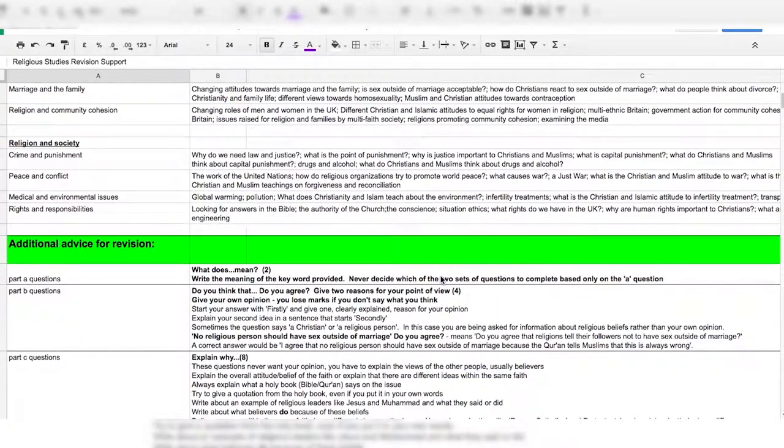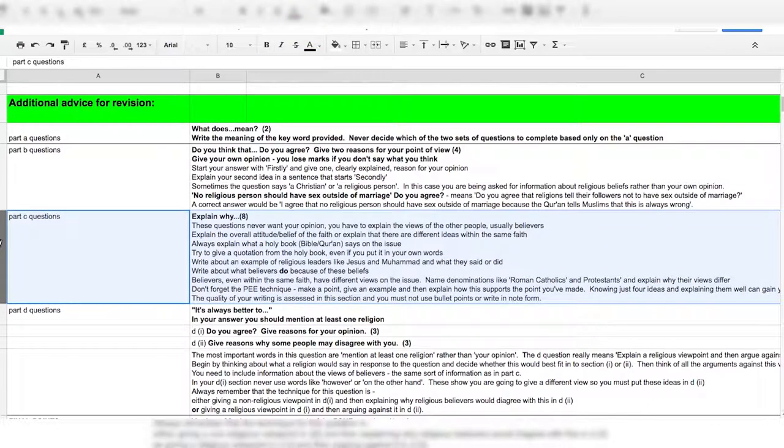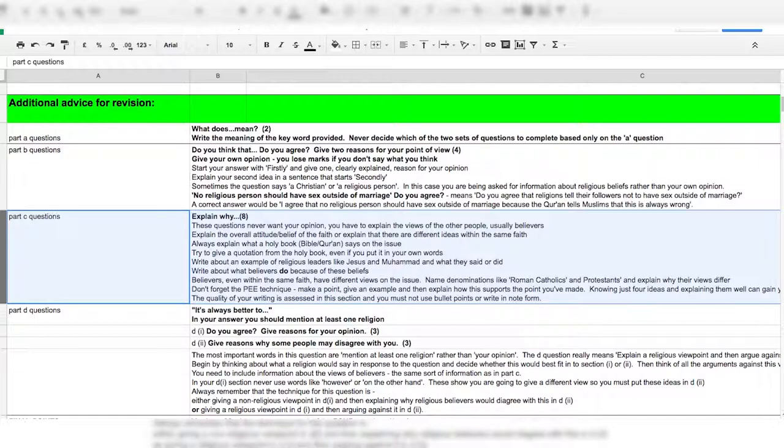What did the religious leader, either Jesus or Muhammad, say? And how do religious people act because of this belief? C questions carry the most marks and are the most important within a topic.